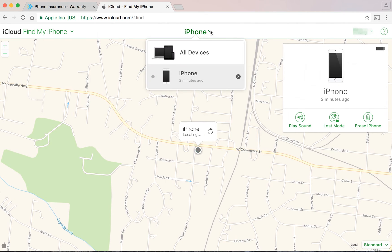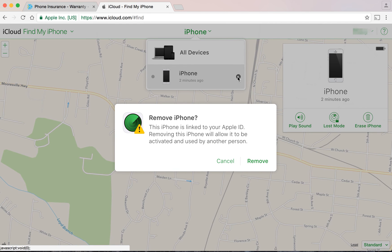Click the down arrow once more and you will now see the device listed with a black circle next to it. Click the black circle and then click Remove to complete the process.